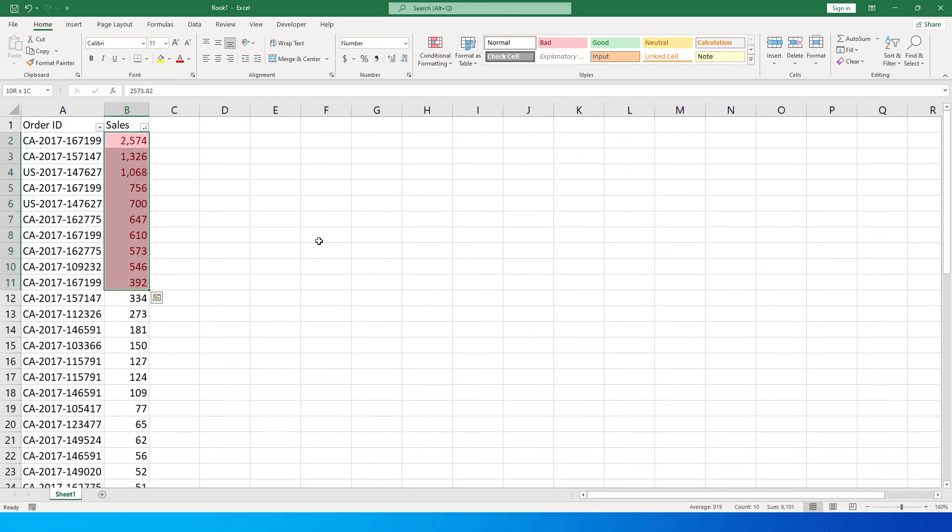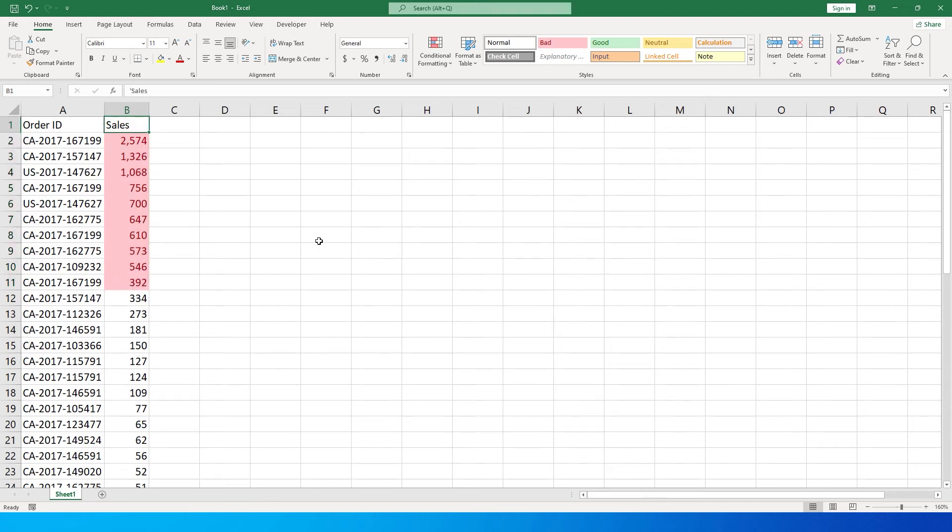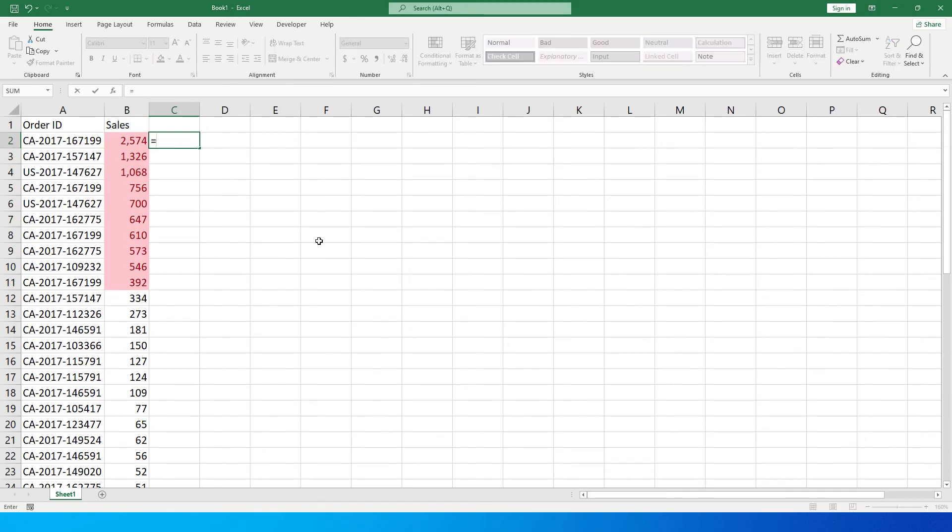Now this is one way of doing it. If you want to have another column, you can do that as well. You can simply write in the formula equals and select the cell where you have the value.